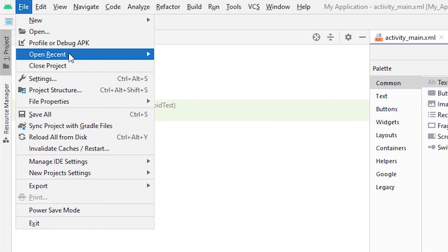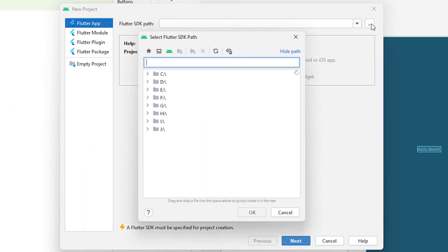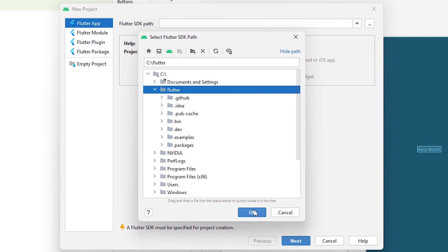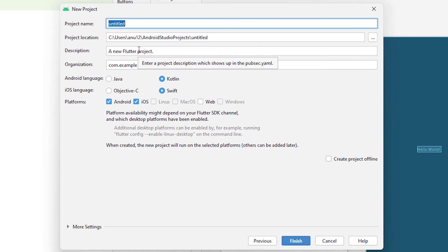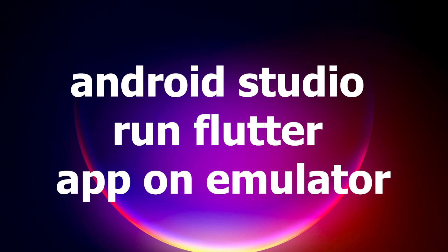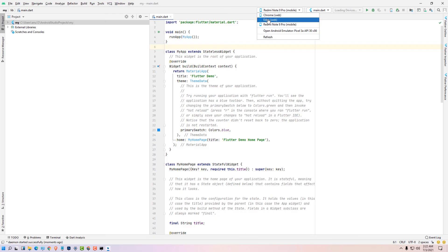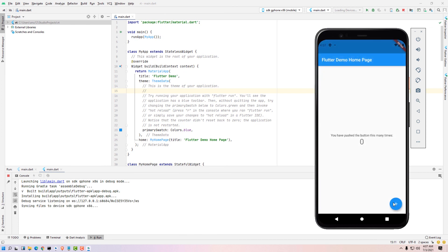After Android Studio restarts, click File, New, New Flutter Project. Select Flutter, click Next, enter any project name, then choose any emulator — I'll select the Android Emulator. Your first Flutter app is now running in the emulator. Thank you for watching this video — don't forget to like, share, comment, and subscribe to the channel!